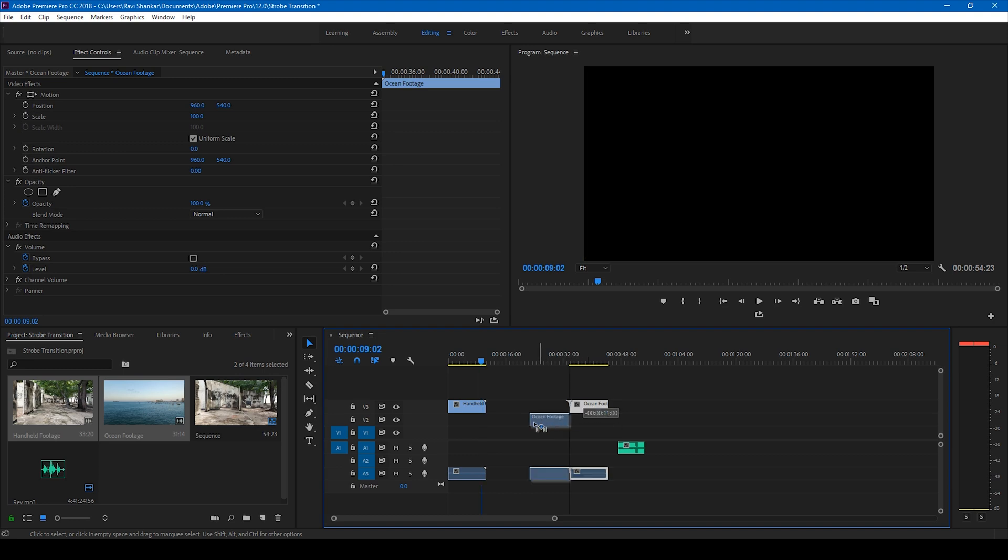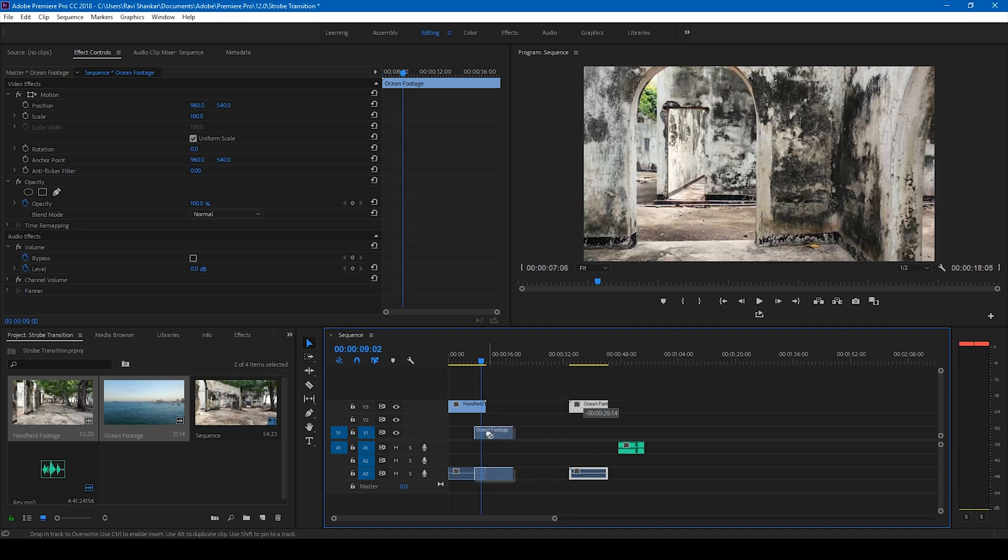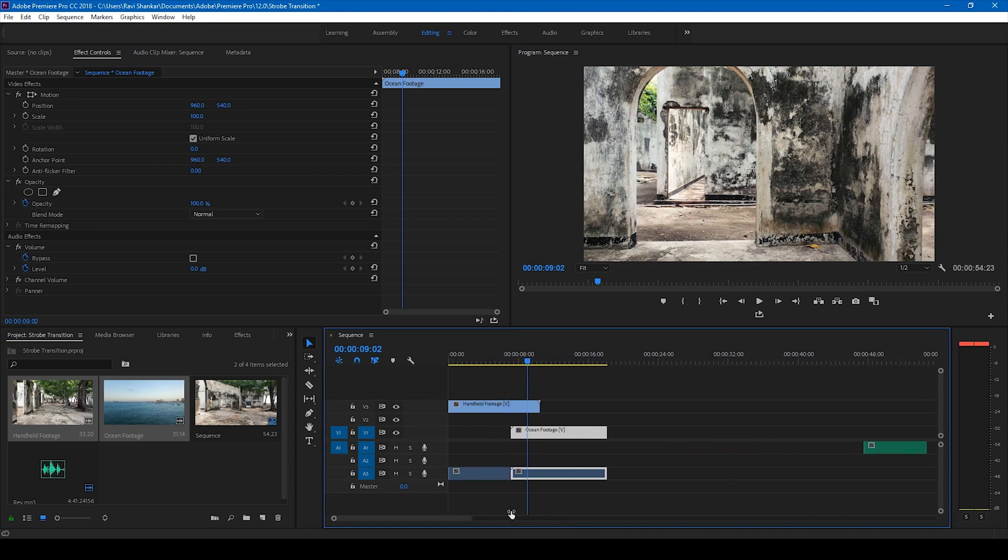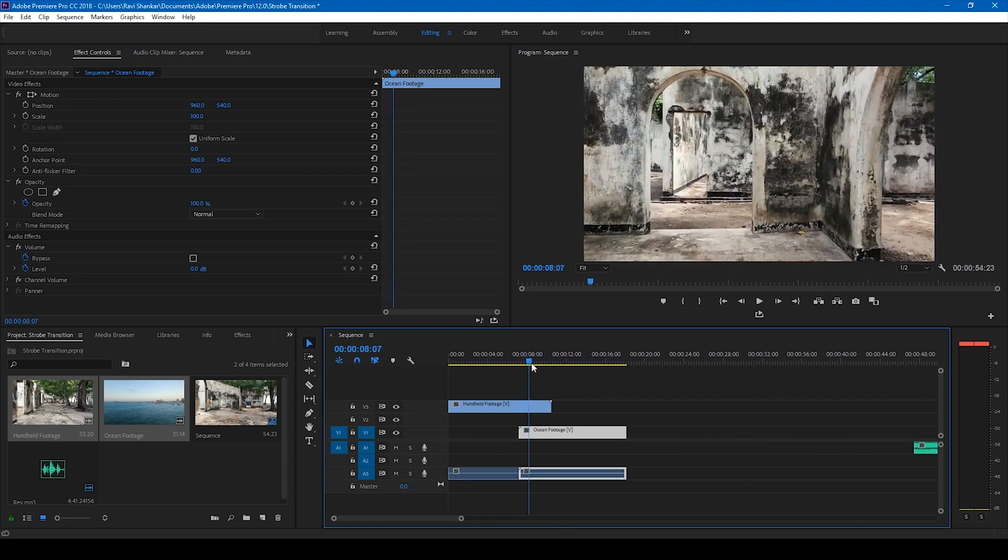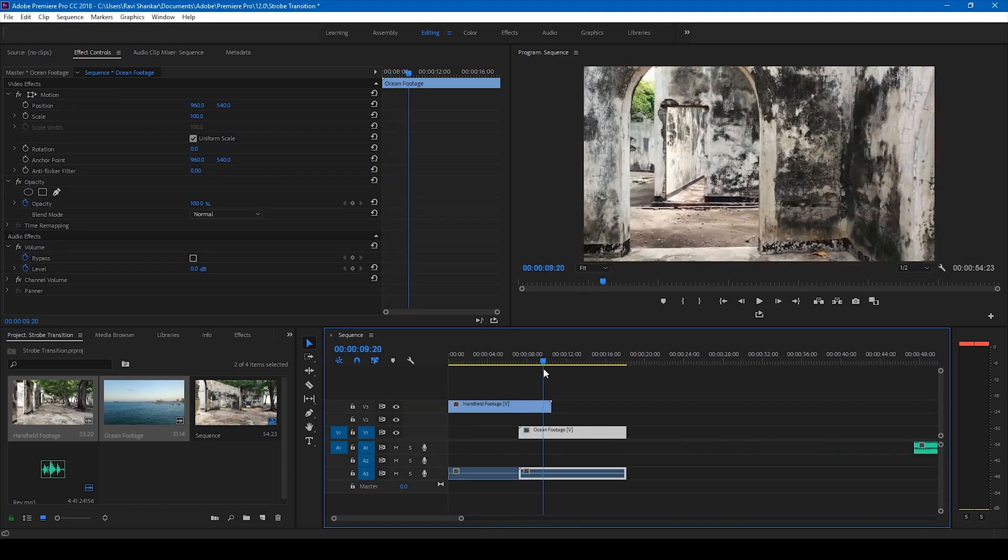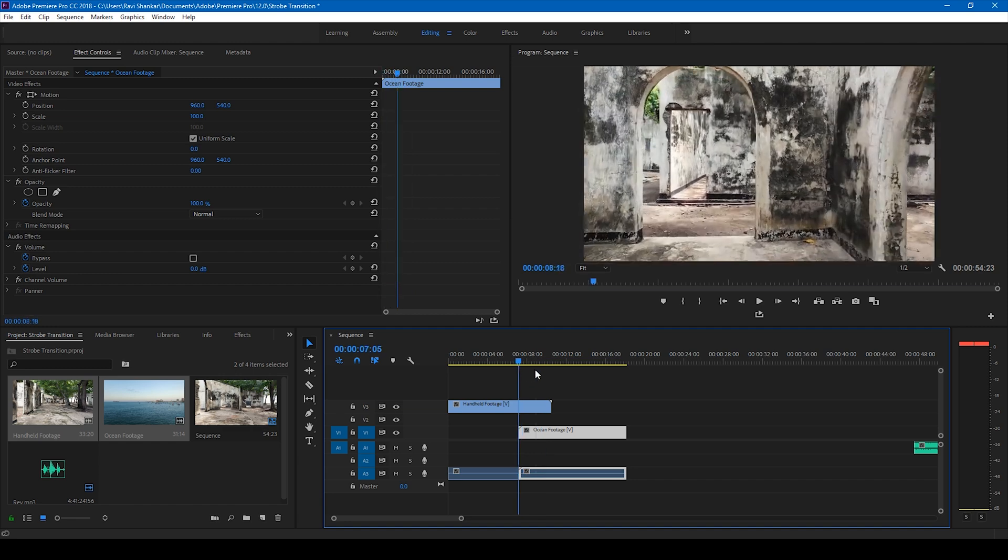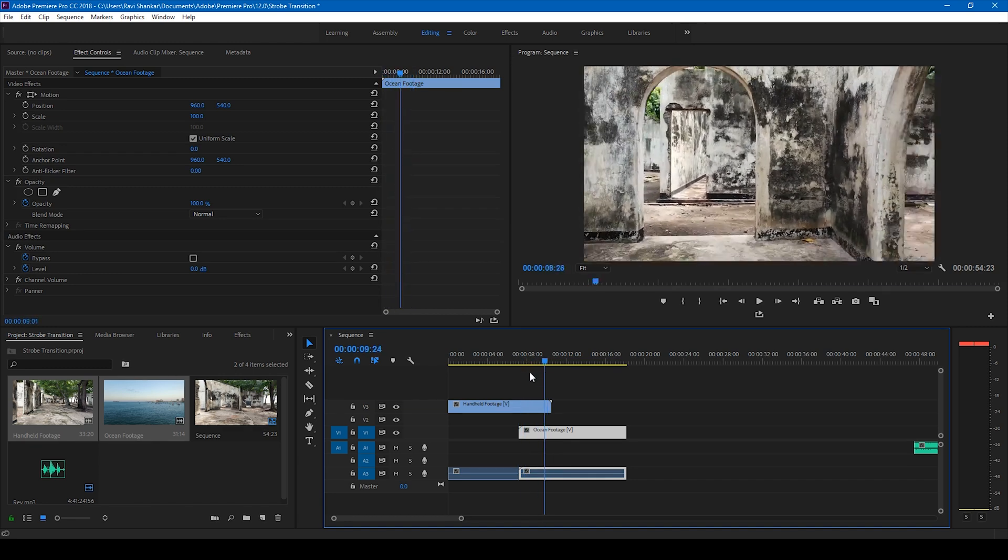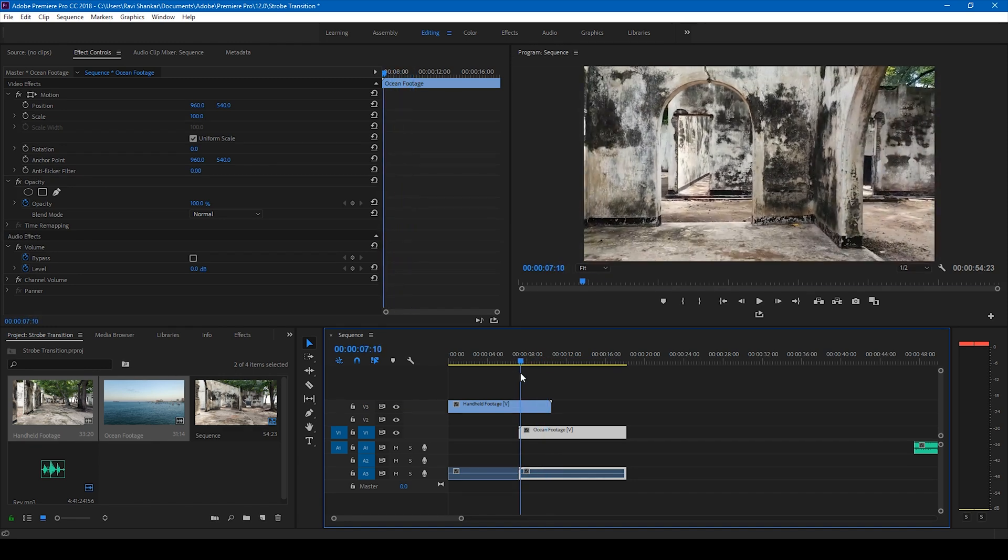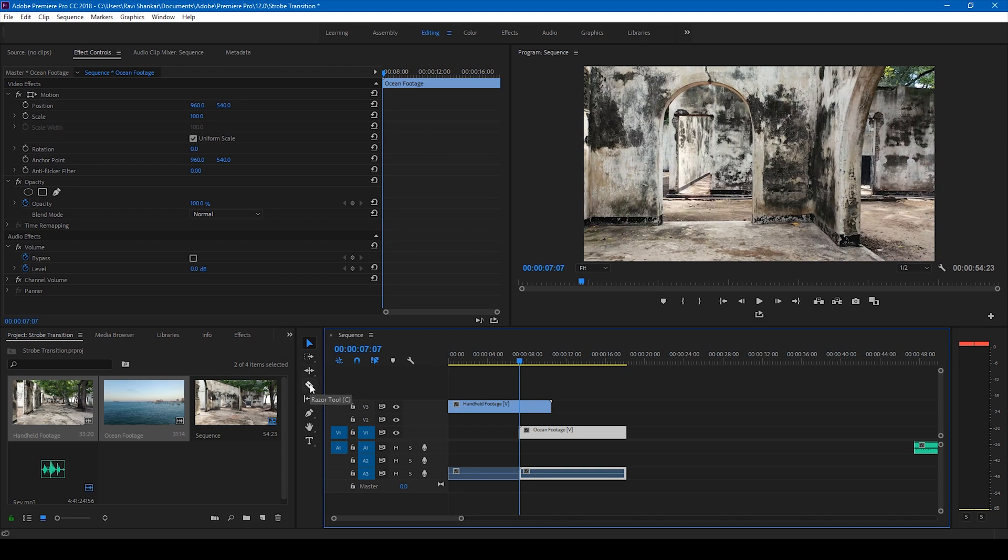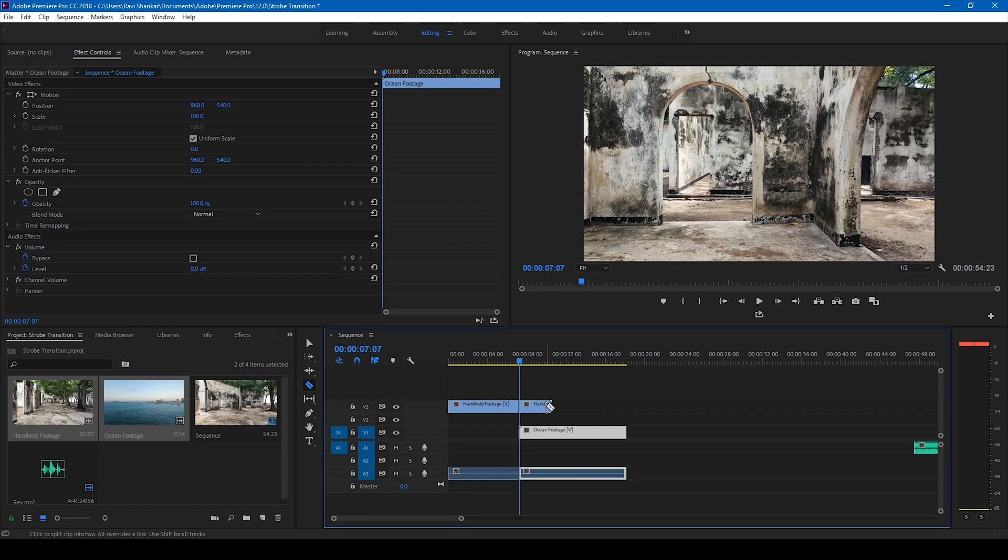So I want the transition to happen between these two videos, so I'll drag the second video just beneath this. Alright, so let me zoom in a bit. So we want the transition to happen between these two videos at this point. So what I'll do, I'll simply go to the tools here and select this razor tool and cut the video at this point. I'll cut the topmost video at this point.